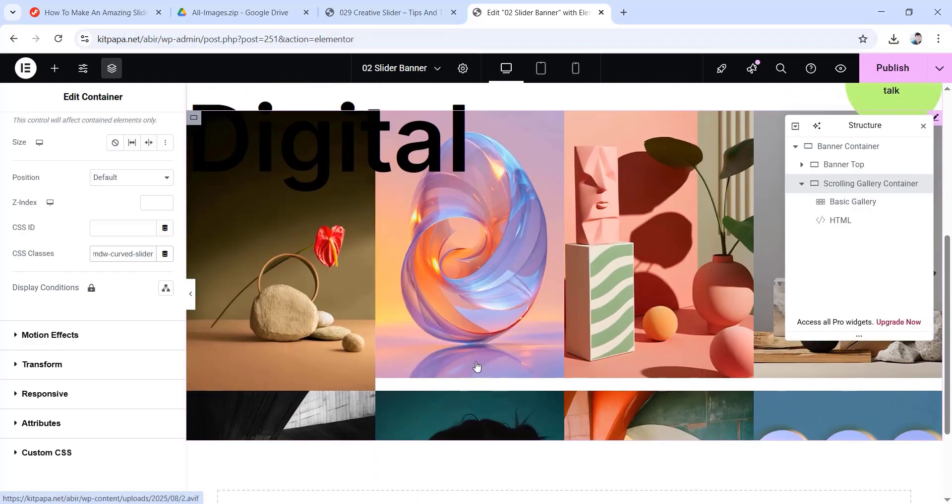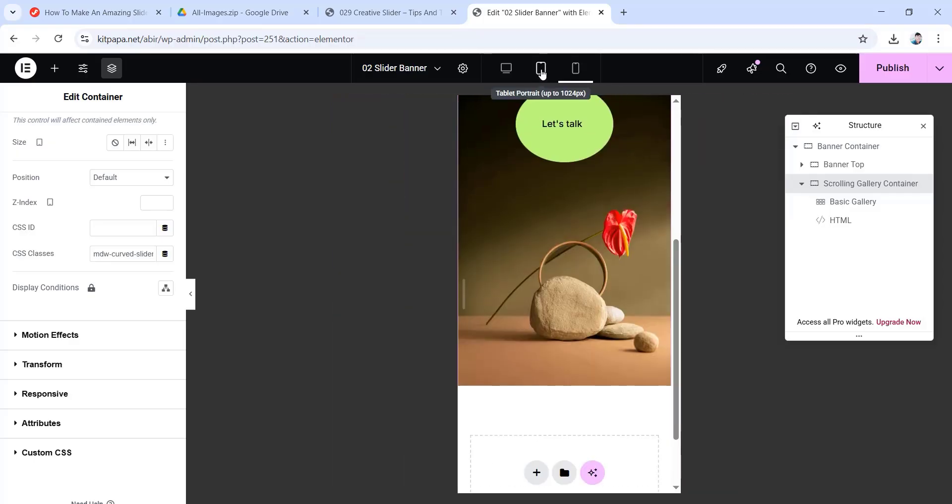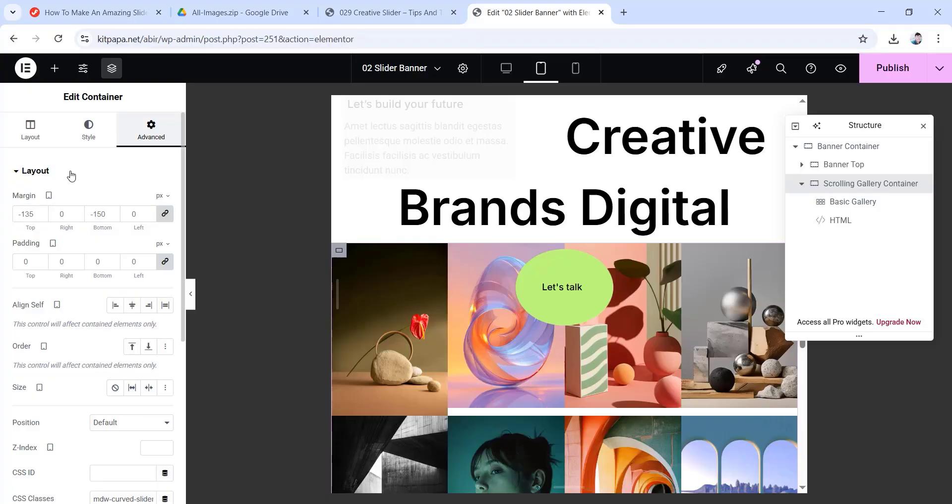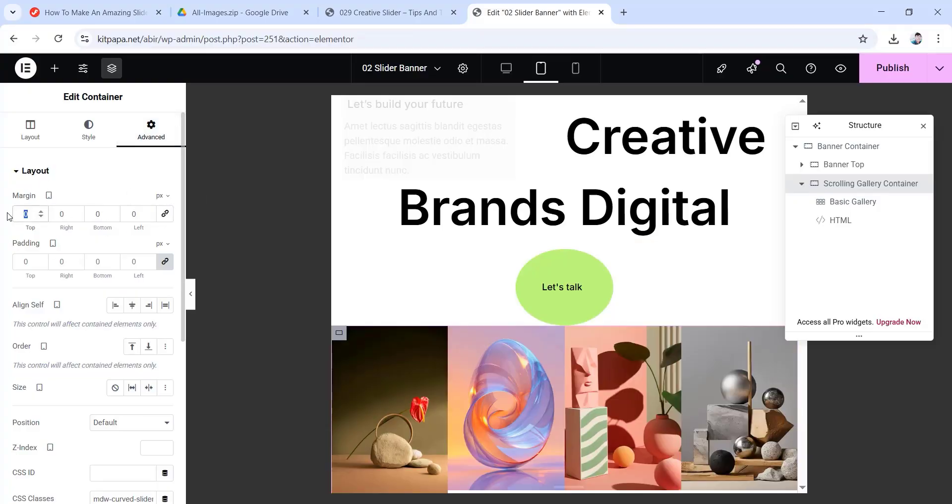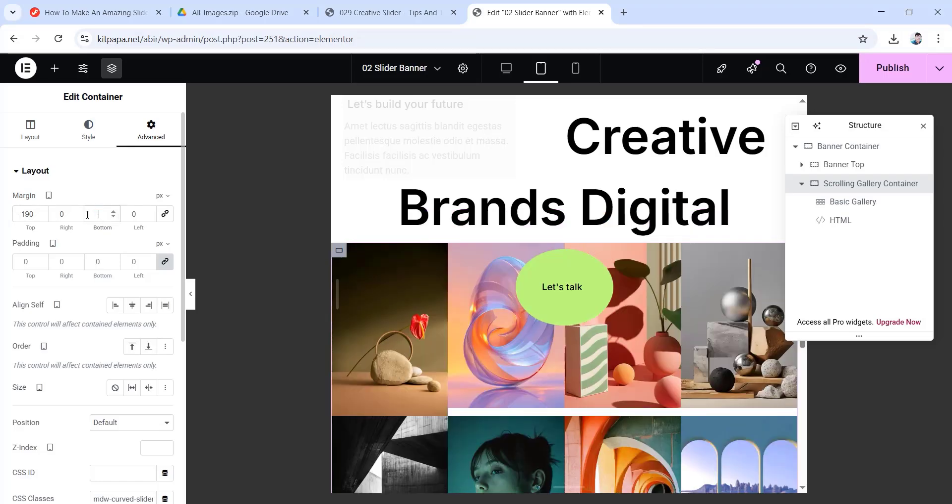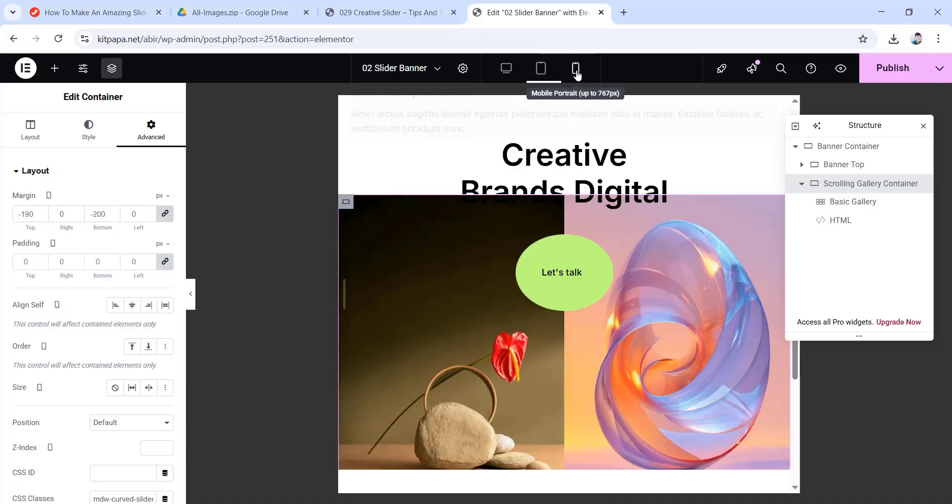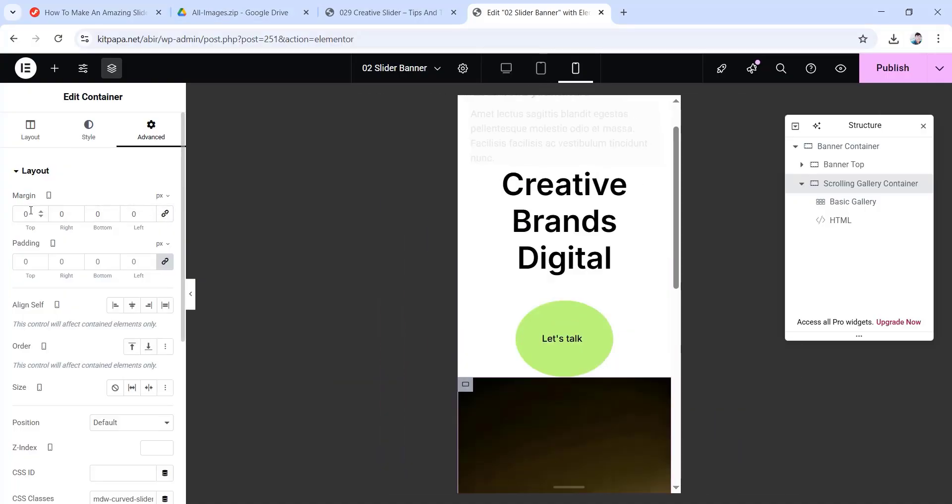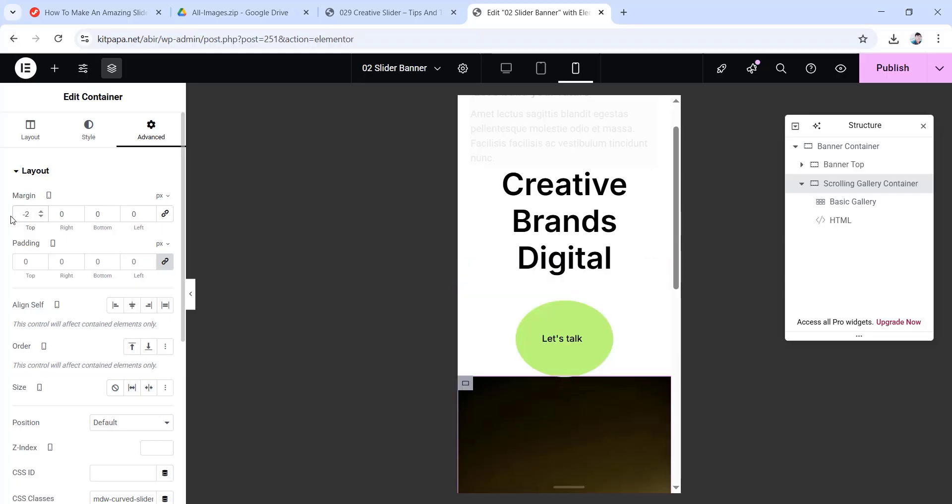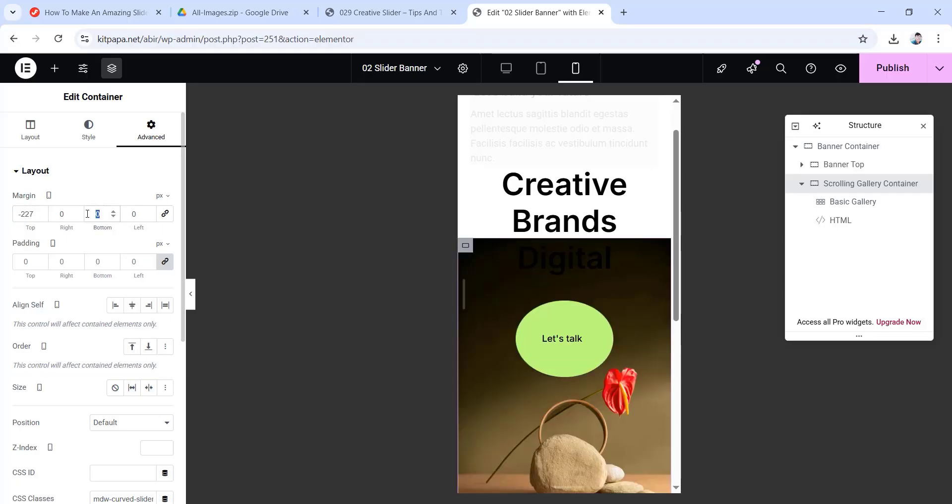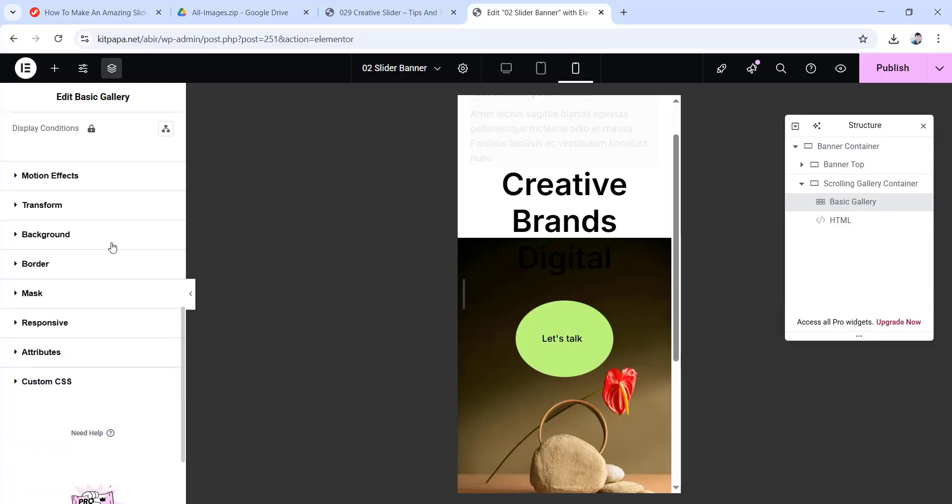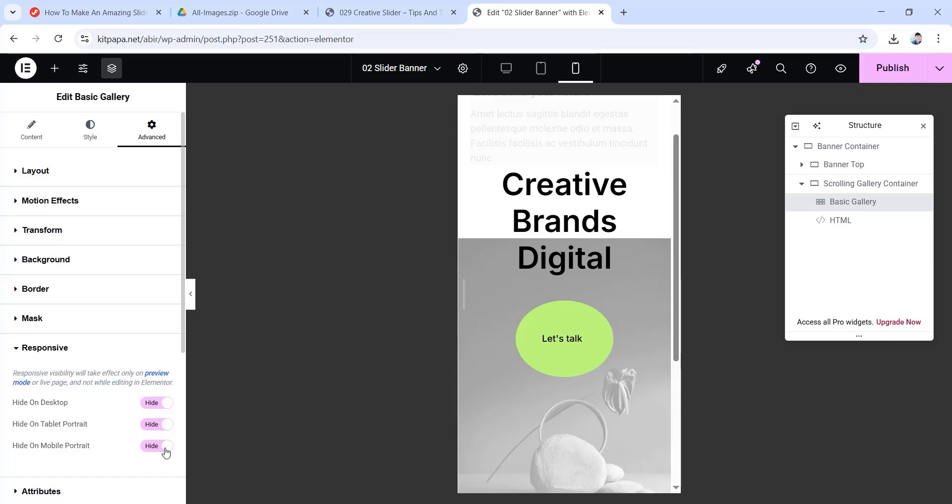Now let's also do the responsive settings for this section. So that this section will be visible seamlessly in all kinds of devices. So we can go to the other devices, responsive settings by clicking on these icons. Let's first do the tablet portrait. Here choose this scrolling gallery container. Then from under its advanced tab, only the margin values. Now set the top margin to minus 190 pixels and then bottom to minus 200. And we're done with tab. Let's go to mobile portrait. Here again, unlink the margin values. Now set the top margin to minus 227 pixels. And bottom margin to minus 200 pixels. Also choose this basic gallery. Go to the advanced tab. Then scroll down. Go inside of this responsive drop down. And from here, we're going to hide it everywhere. So hide on desktop, tablet portrait, and hide on mobile portrait. There you go.